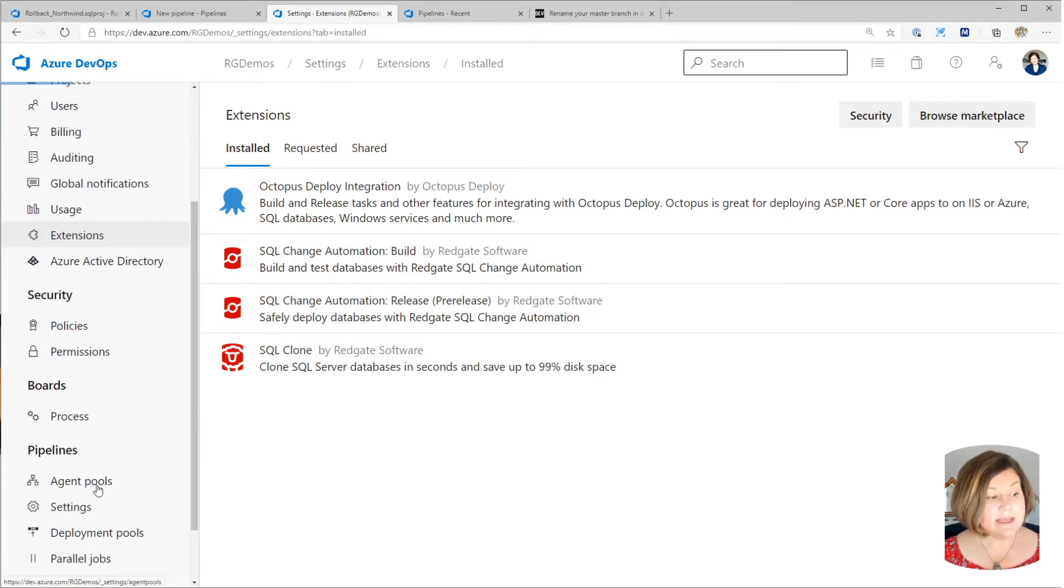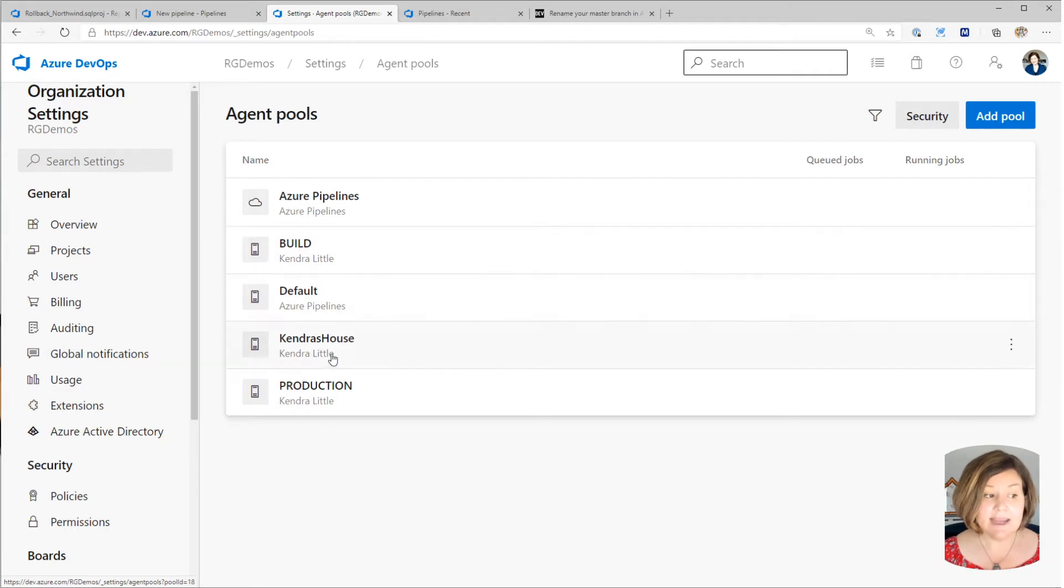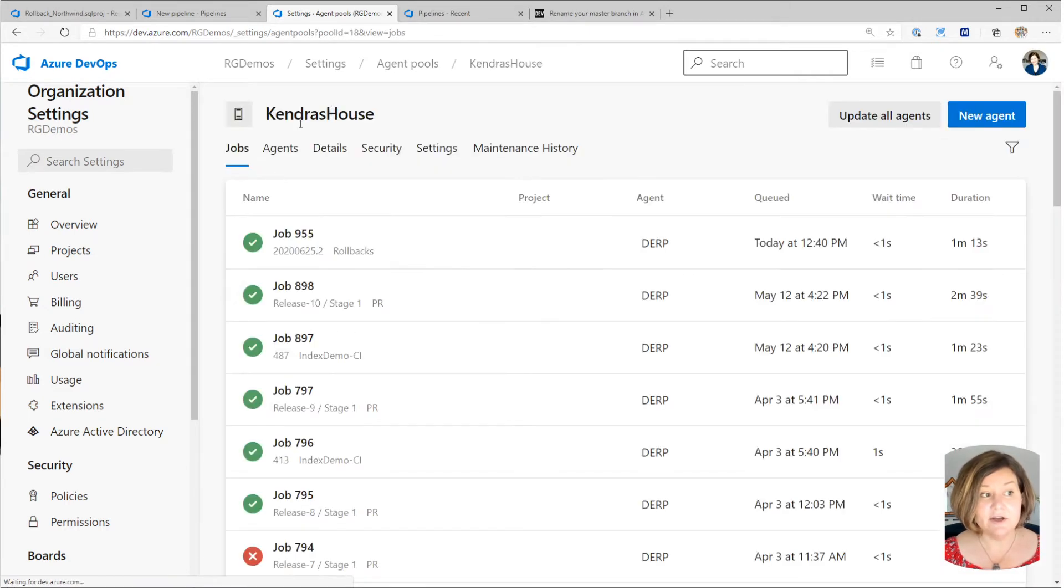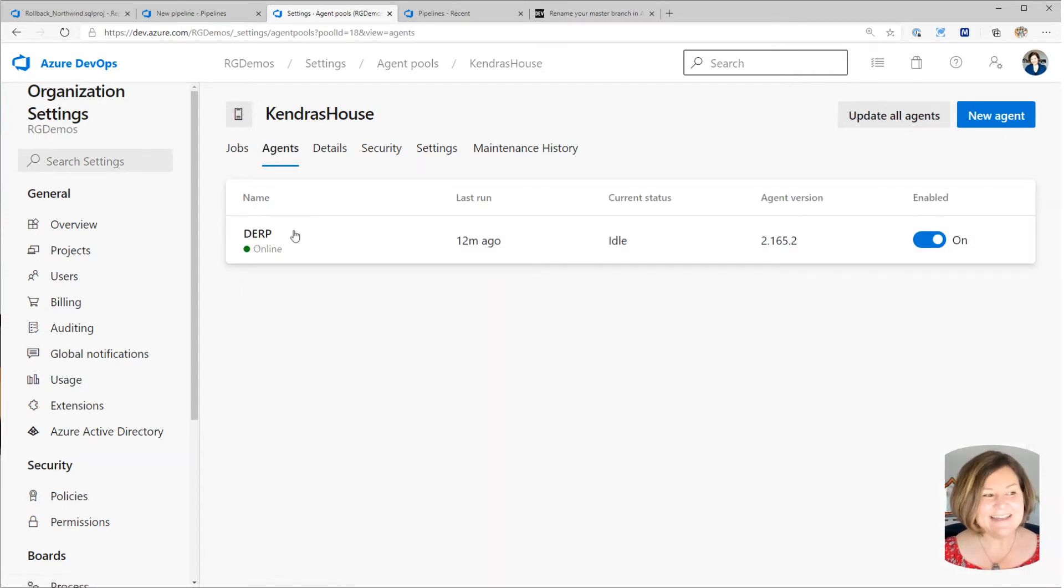And then in my agent pools, I configured some agent pools. And if we look here, here's the Kendra's house agent pool. And this has my derp agent in it.